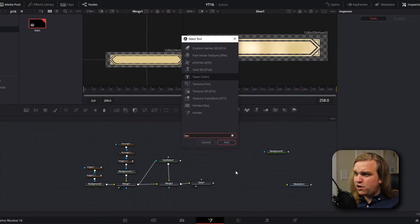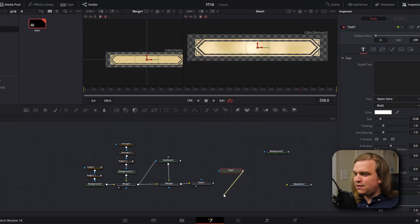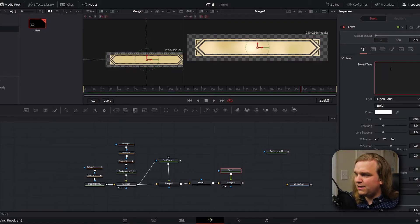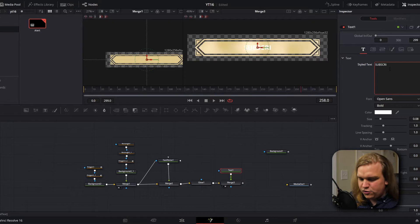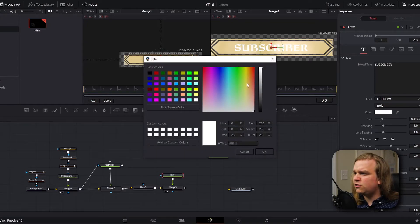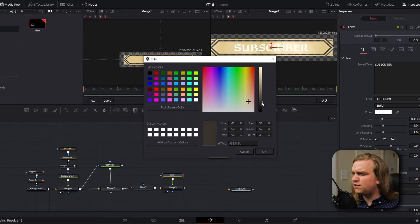Next we need to add text to our alert. I'm going to add a text plus node and grab the output from that text, connect it to the output of the glow, which will automatically create a merge node. If I preview that merge node and type in "subscriber," I can pull in a cool font — something a little magical. I used this Optifirst font I found on DaFont, a link to that will be in the description. I'm changing this color to a sort of neutral dark with maybe just a tint of orange or a tint of gold, something a little earthy.